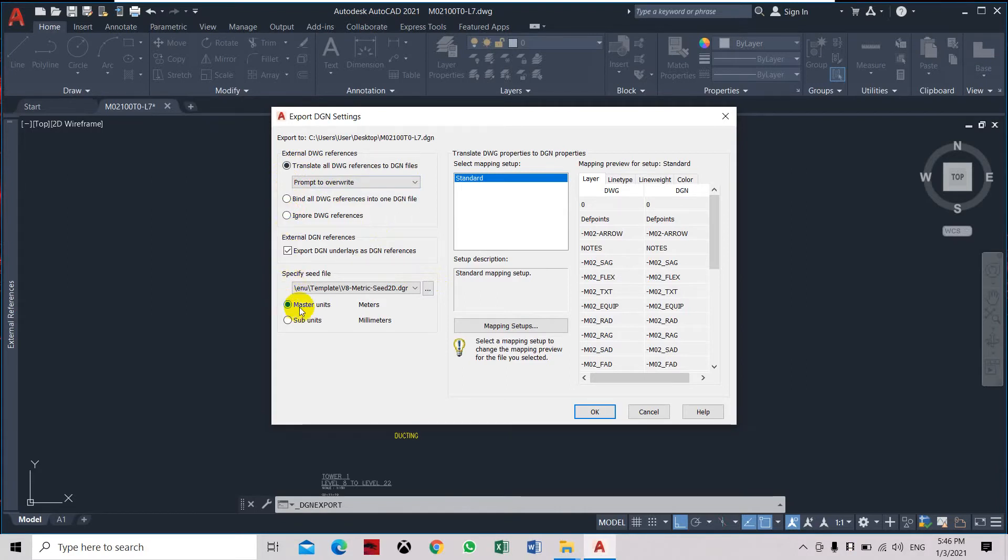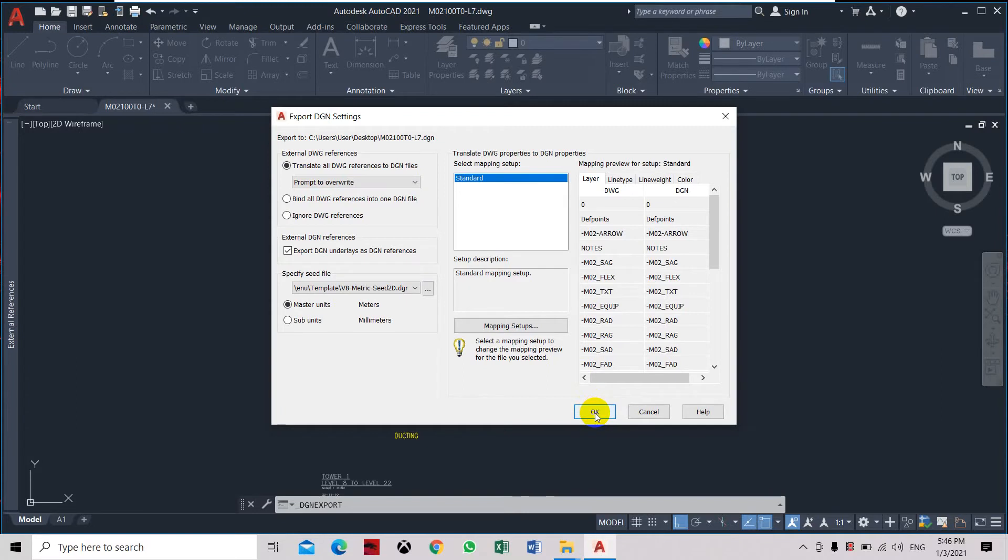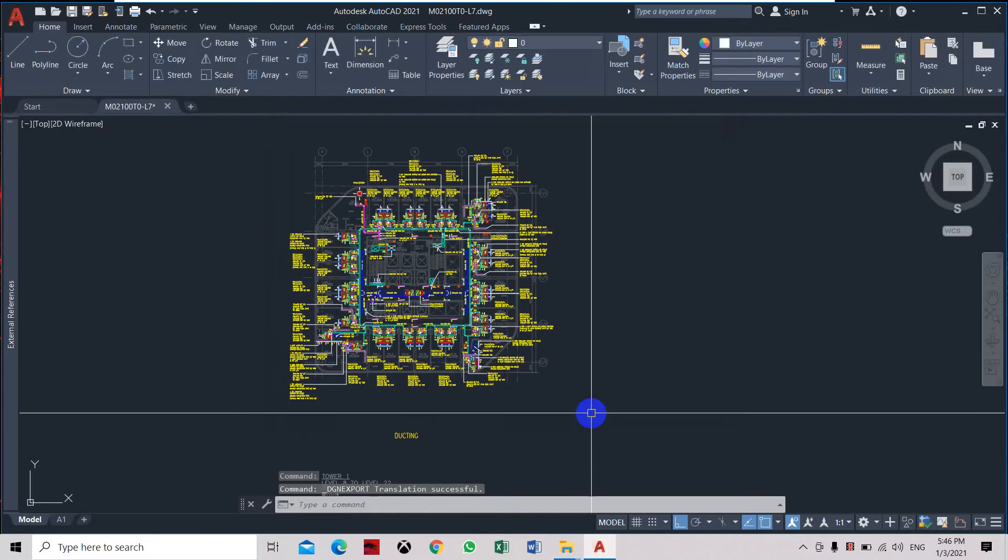We need to set that as meters also in MicroStation. Here we're going to ignore the drawing reference. Click OK.